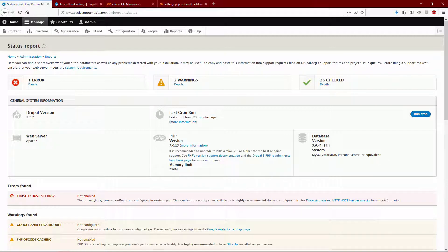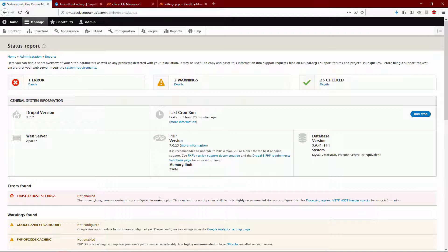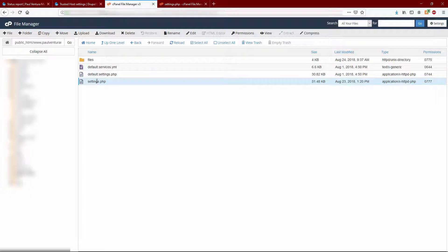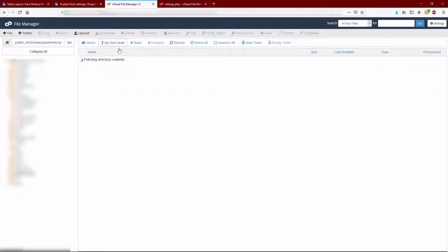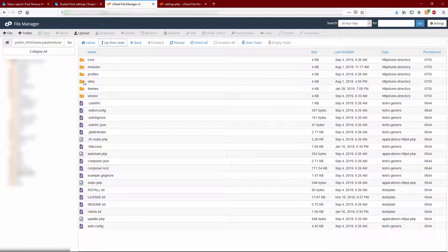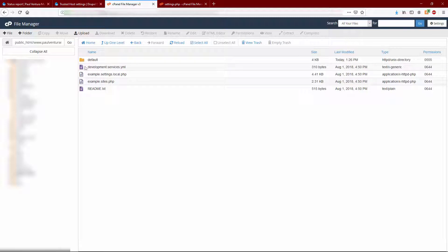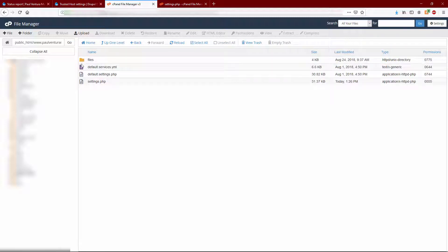So all you have to do for this, you do it right there in your cPanel of your hosting provider. Locate the settings.php file. I've got it right here, still working in the Paul Ventura music root folder, but it's within the sites folder of your Drupal installation - sites, default, and right there settings.php.